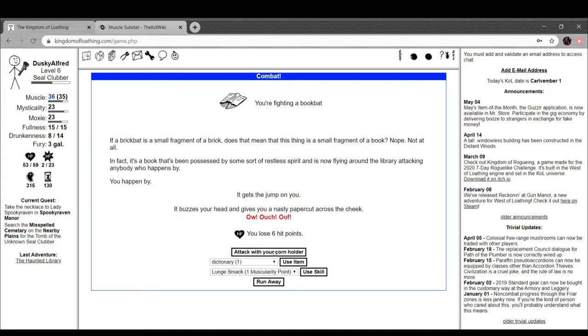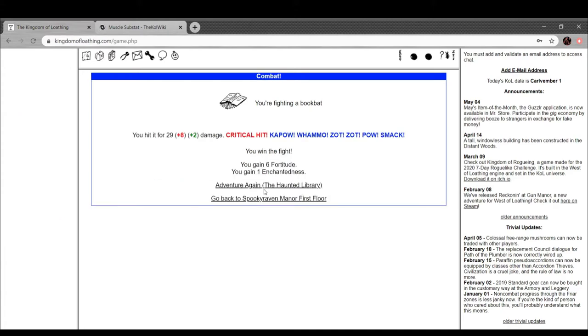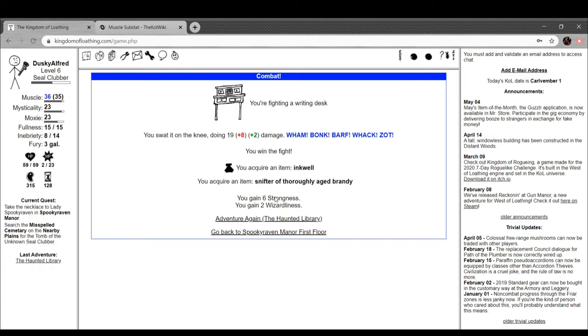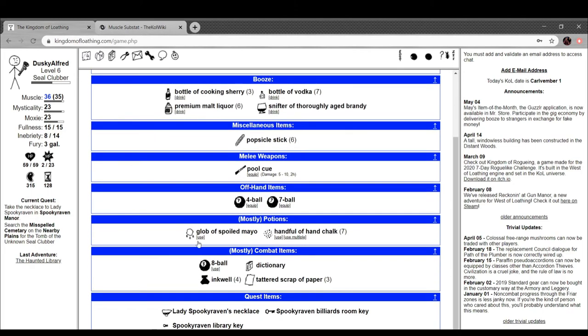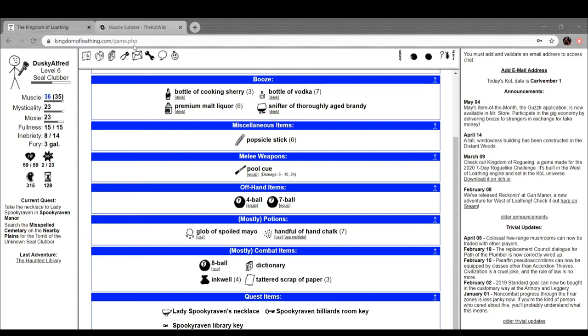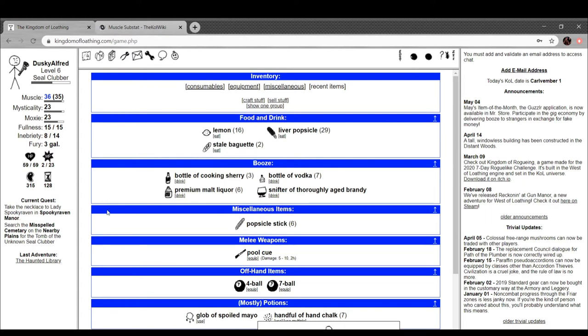I'm just grinding. Snifter of a thoroughly aged brandy, ooh. Let's go take a look at the inkwell as well. Small bottle filled with black ink. Remember, if you don't want to ink poorly, you'll need an inkwell. And now we have Lady Spooky Raven's necklace, you know, the one her faithful husband who totally loved her and her alone got her as a gift before they all died. And it's a quest item. Cool.